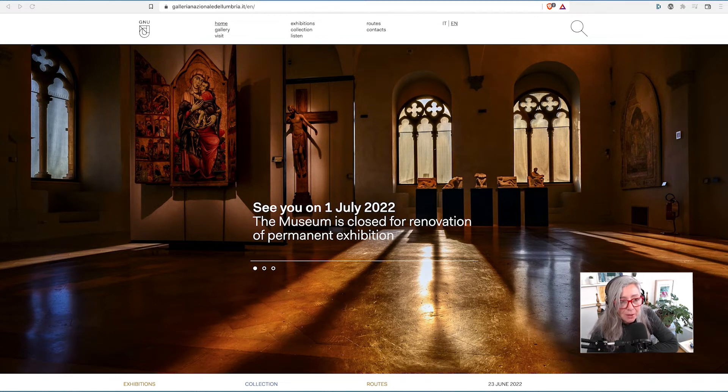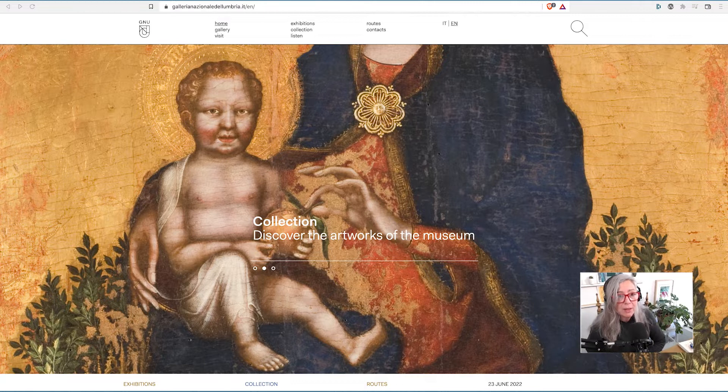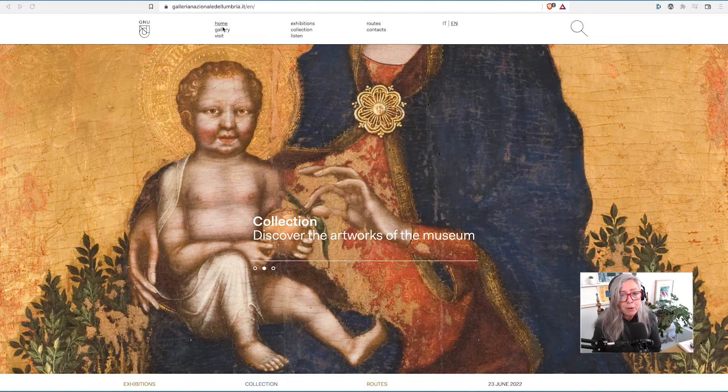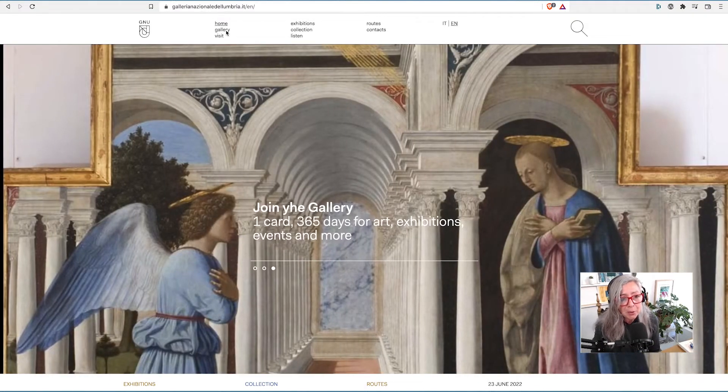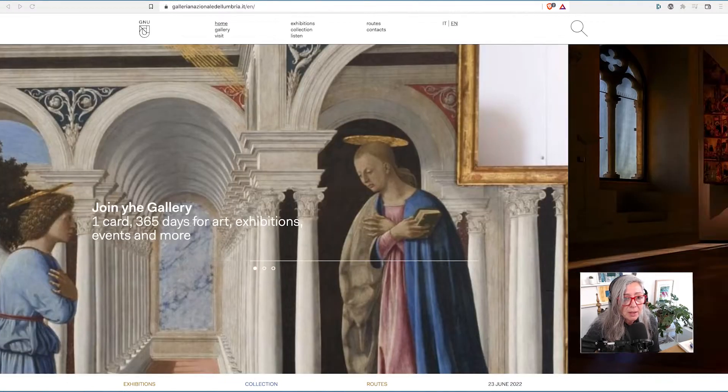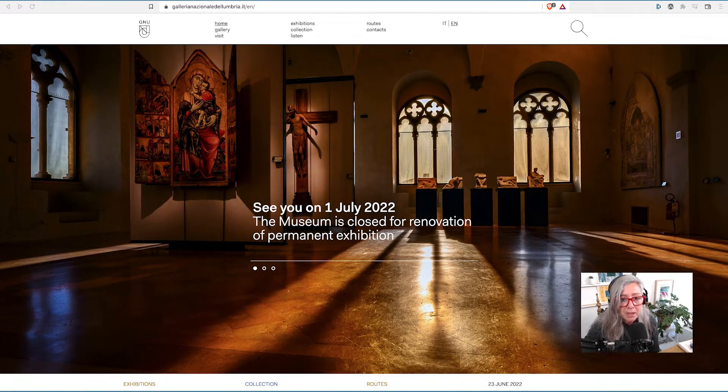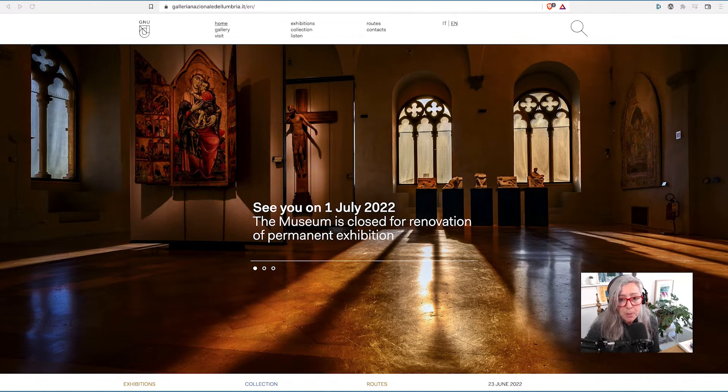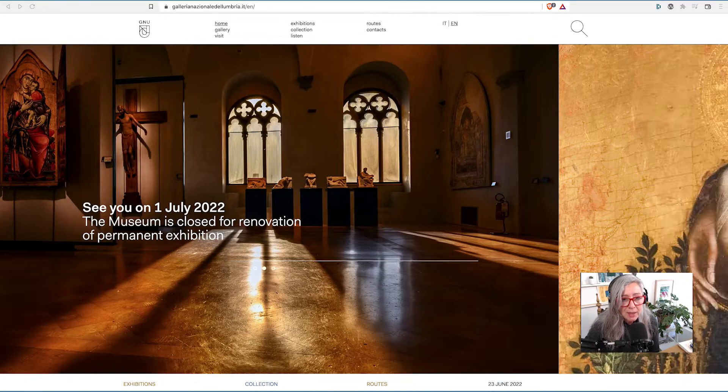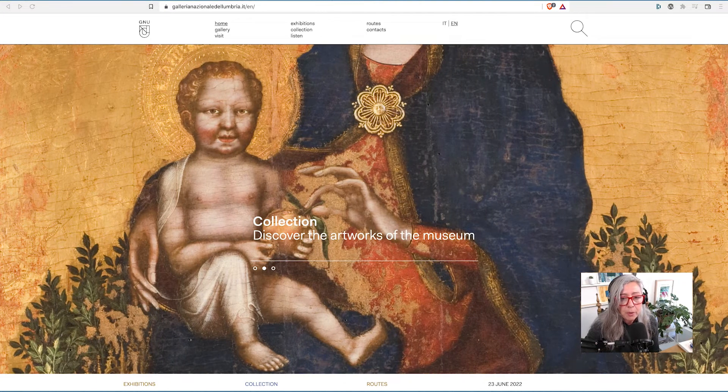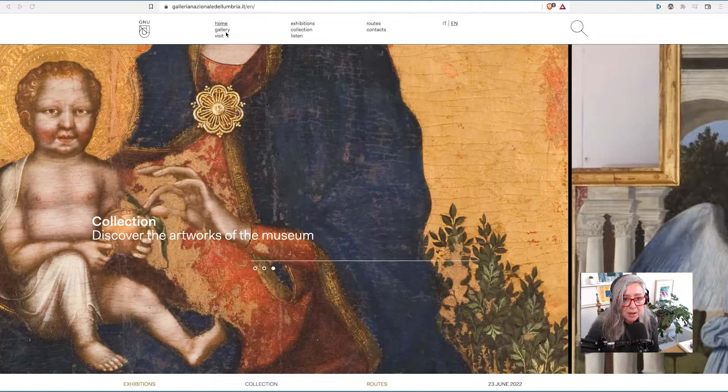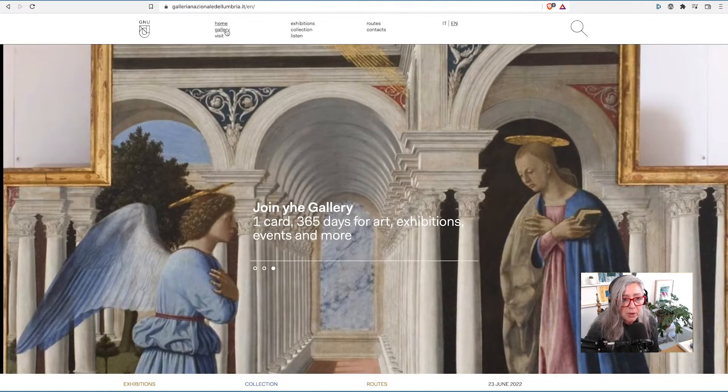In this series of videos I am talking to you about the process that I am following to rebuild this website which is the website for a great museum in central Italy in the city of Perugia in Umbria. This is the current site and we are rebuilding it.